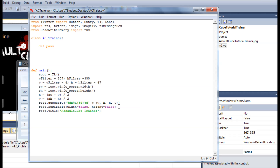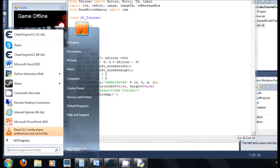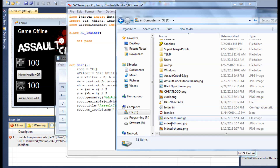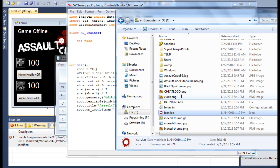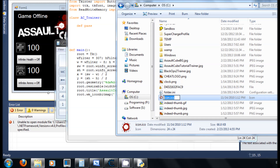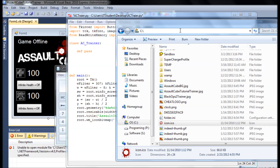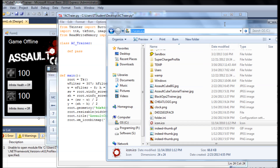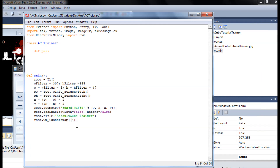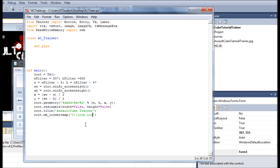Now we set the icon using root.iconbitmap(). My icon is on the C drive. You just grab the file name, put the path in here, and remember in Python you need to escape backslashes — use double backslashes.